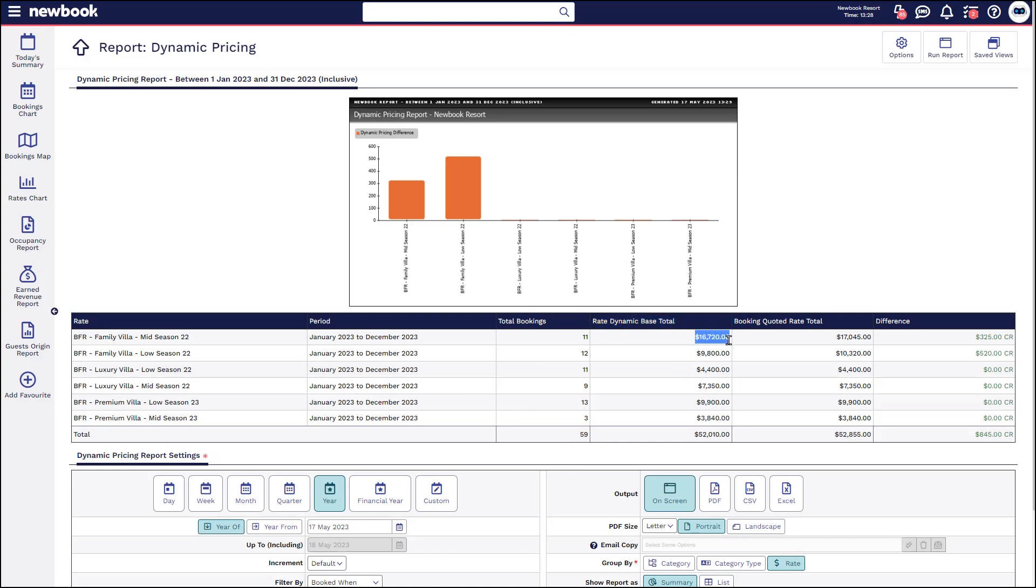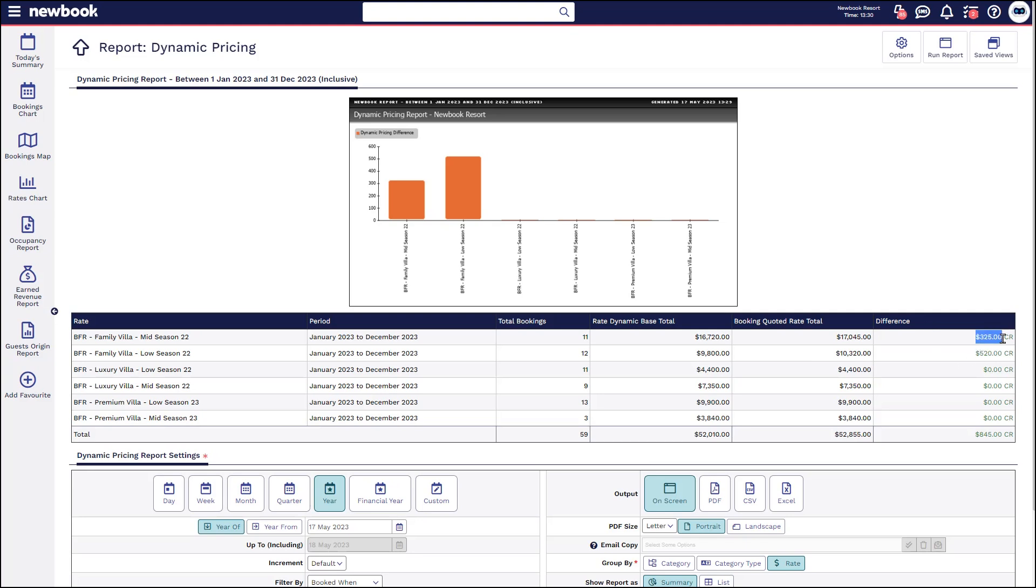So essentially this is the price that your rates would have been if they were static and you had kept them at a base price. However, it's telling us over here based on what was booked this is how much money you've actually brought in and the column on the right is the difference. So how much money you made on top of your base price by implementing your dynamic rates. So it really is a great tool. You can see so far we've made an additional $845 for the year.